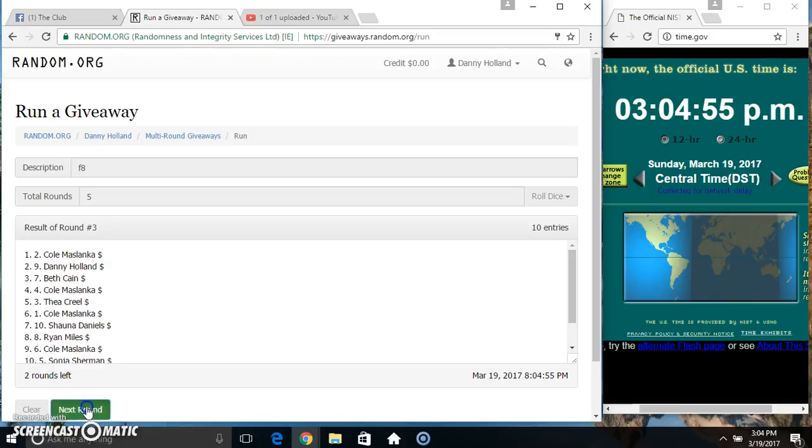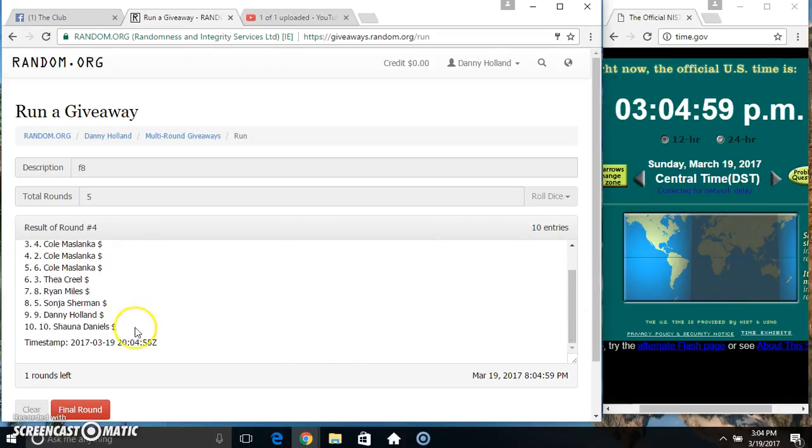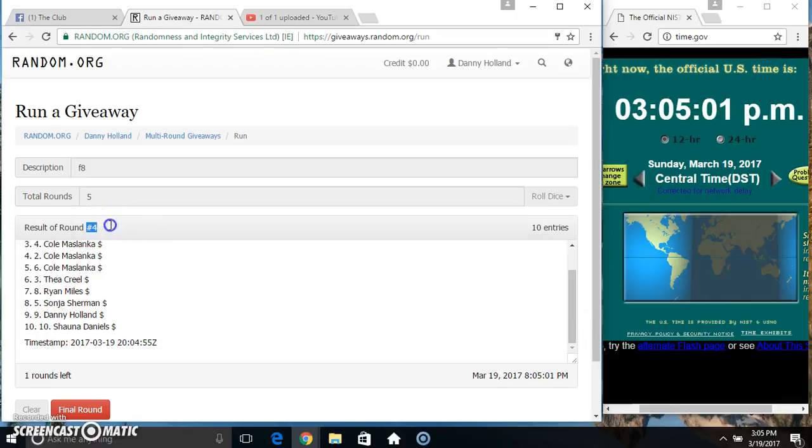2, 3, 4... 10 items on the list. Miss Beth King on top, Miss Shawna Daniels on the bottom.